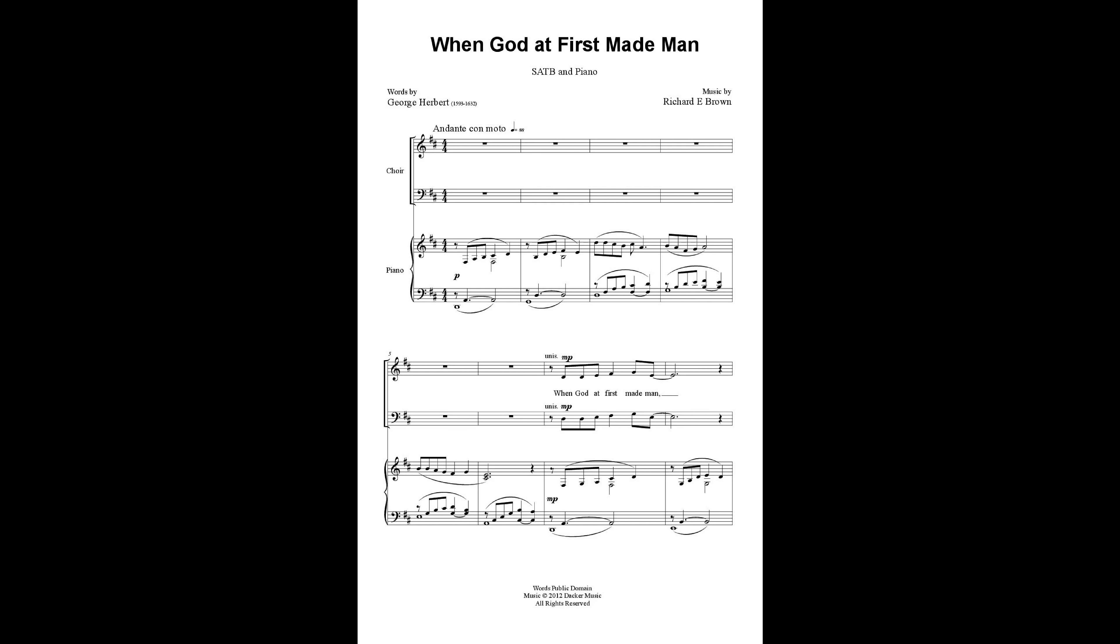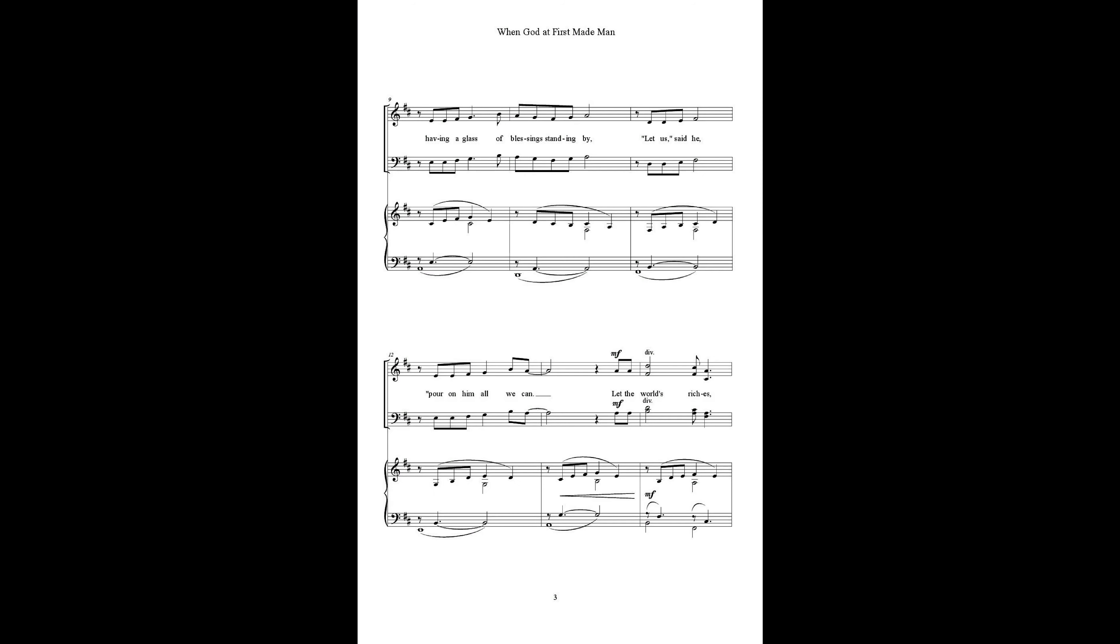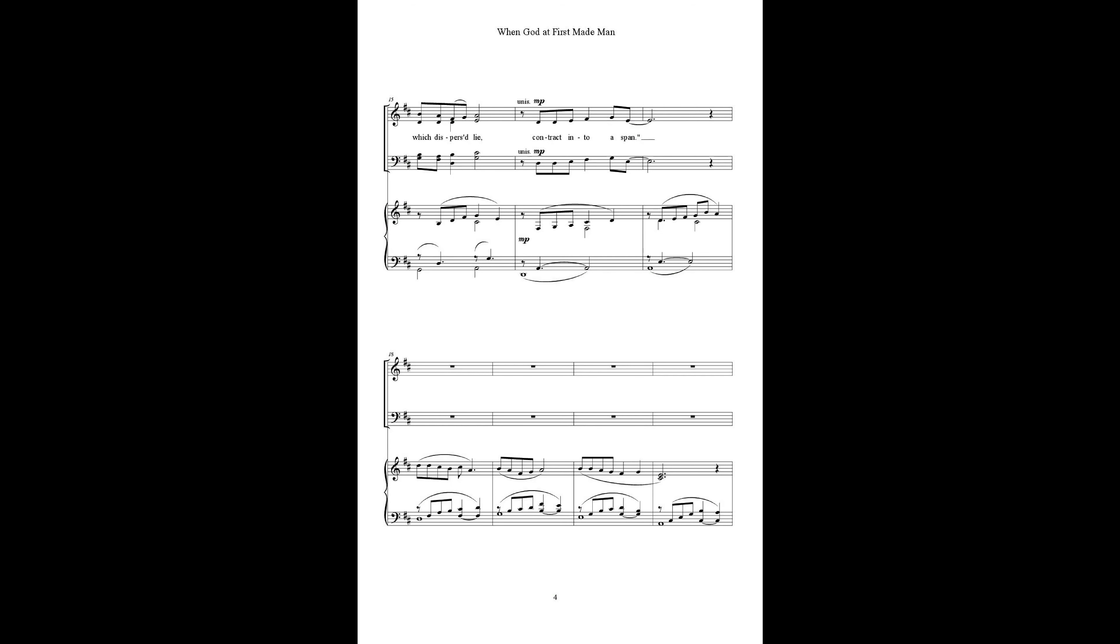When God at first made man, let us stand in, for on him all we can, let the world's riches, which his first love, contract him to us now.